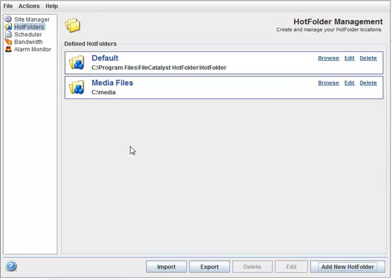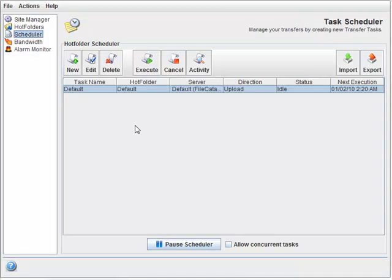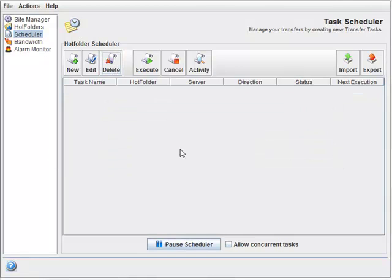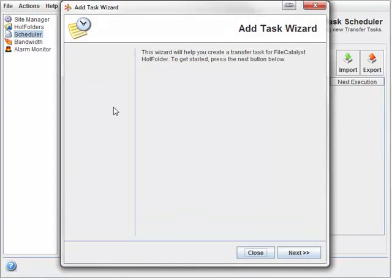The last thing we need to do to make a connection is define a task in the scheduler. I'm going to go ahead and delete the default task, and then click the New button to create a new one. Another wizard launches, guiding you through the basics.